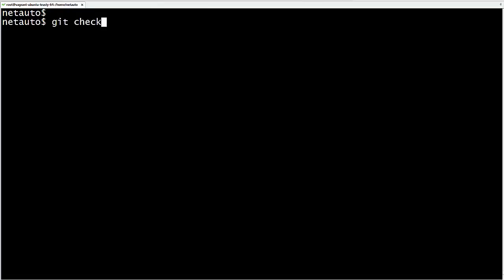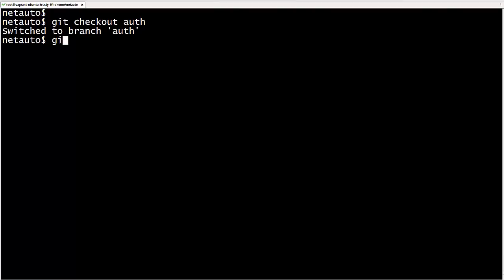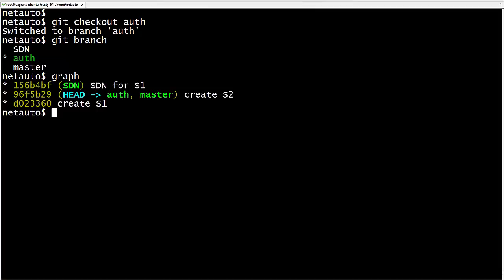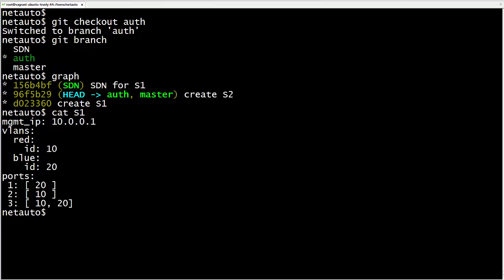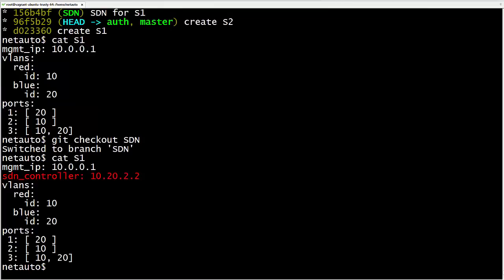Now let's check out the auth branch with git checkout auth. Git branch confirms we are on auth. With graph we see the head pointer has left SDN and is now attached to auth. Cat S1 reveals our SDN controller line is now gone — Git replaced our working tree and staging area to match the commit auth is associated with. At this earlier commit we don't have the SDN controller change. Checking out SDN again and running cat S1 confirms the SDN controller IP is back.